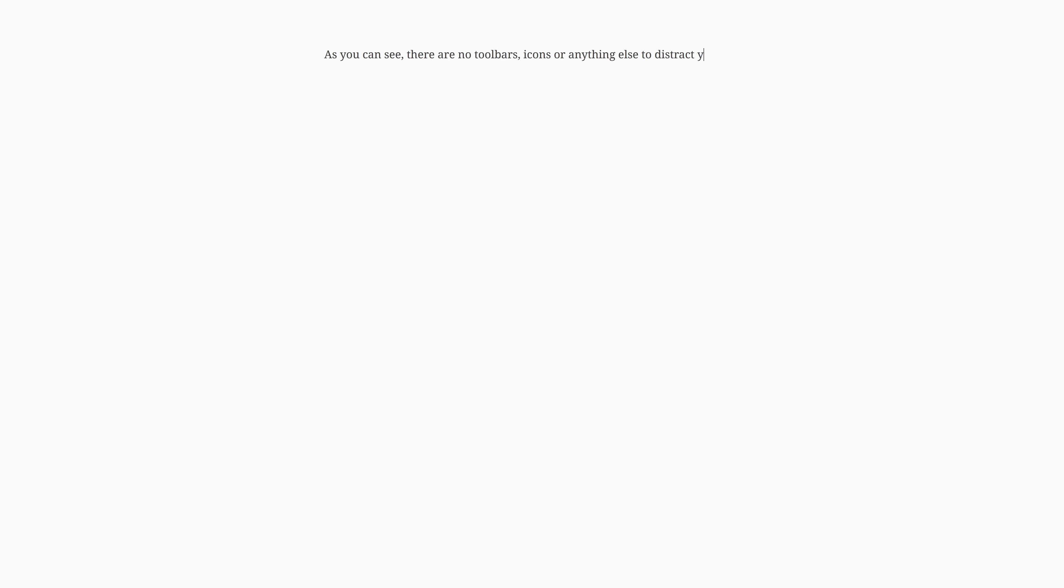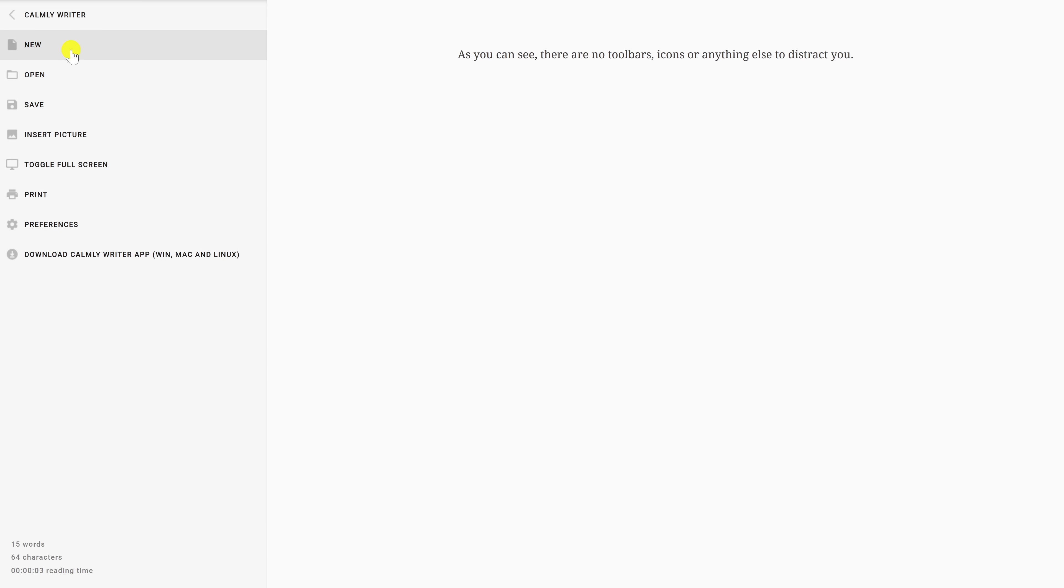As you can see, there are no toolbars, icons, or anything else to distract you. When you move your cursor into the window, a clickable icon will appear in the upper left corner. Selecting it, you'll have several choices, including saving your document to your computer, the ability to insert an image, toggle full screen, and other stuff.